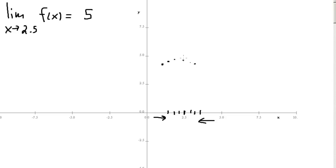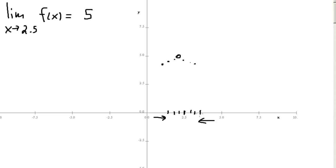It looks like as we approach from the left, it approaches the value of 5, and as we approach from the right, it approaches the value of 5. The limit theorem basically says that we can get as close as we like to the value of 2.5, and our y value will get as close as we like to 5 from both sides. The idea is that we're only approaching from values to the left and from values to the right of 2.5 on the x-axis.